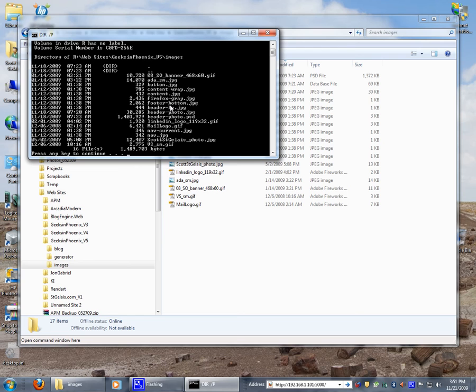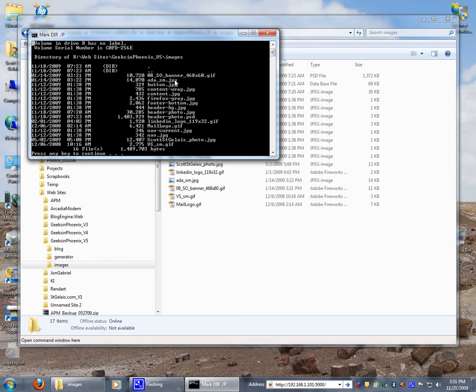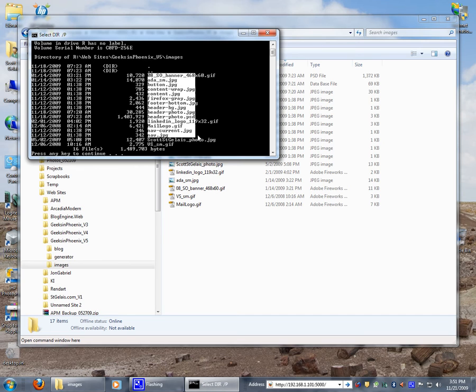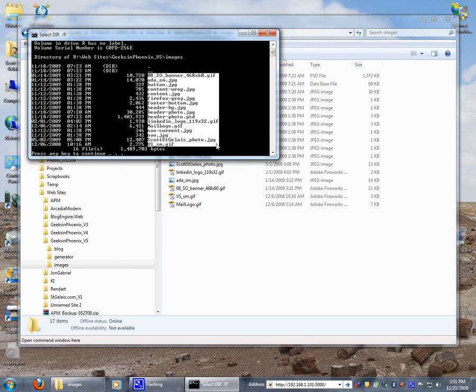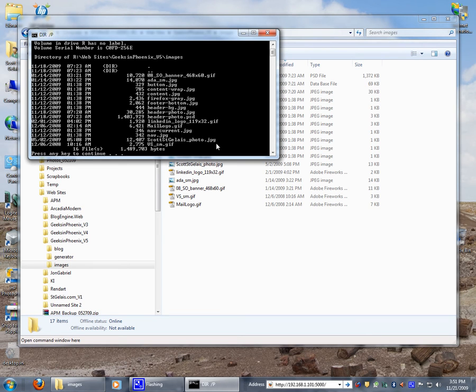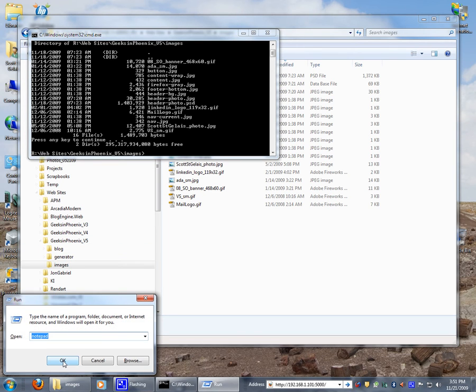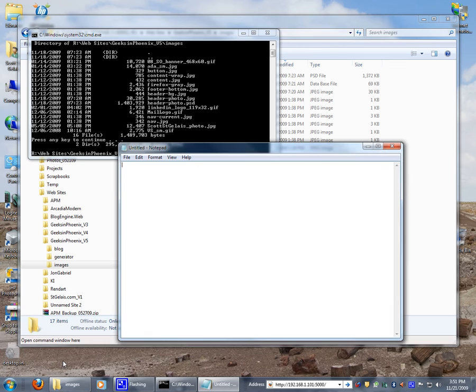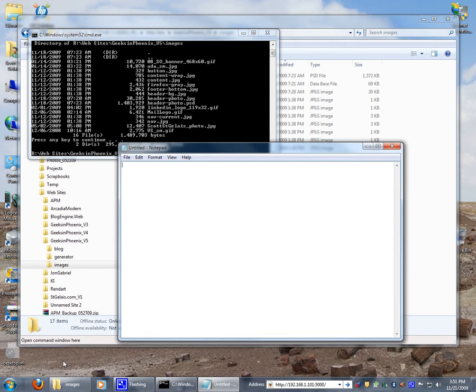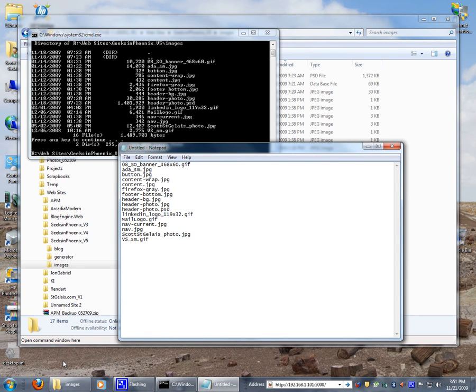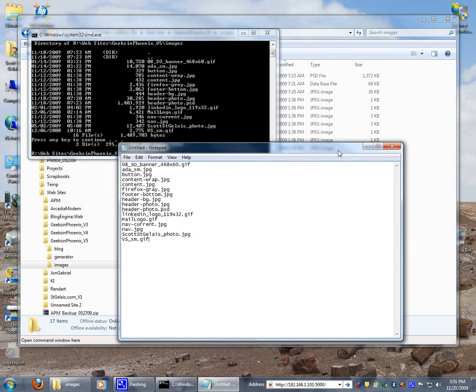I'm just going to right-click inside here, I'm going to mark and I'm going to pull across like that. I'm going to hit the enter button, go to run notepad and we'll drop that in there like that. Very simple, very easy way of obtaining a written list of files and folders.